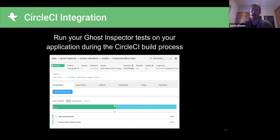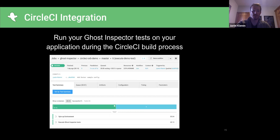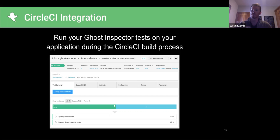CircleCI is a really awesome continuous integration system that we've integrated with for a long time. Now with CircleCI Orbs, it's even easier. In this simple build screenshot, you can see at the very bottom a step to execute our Ghost Inspector tests. It's really simple to integrate Ghost Inspector into your build process, even for pretty complex setups like running your application inside the build process itself.